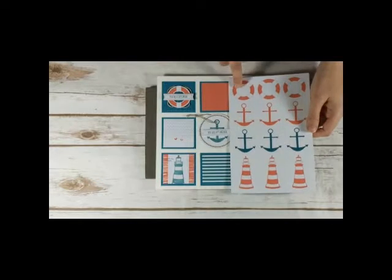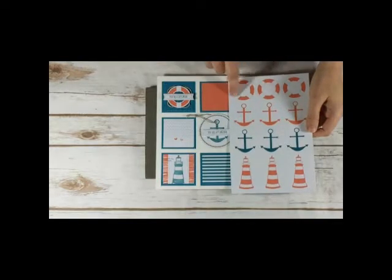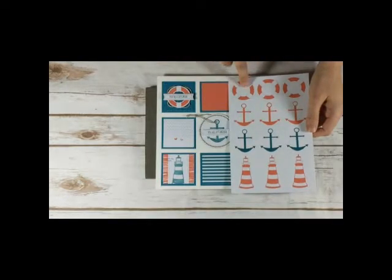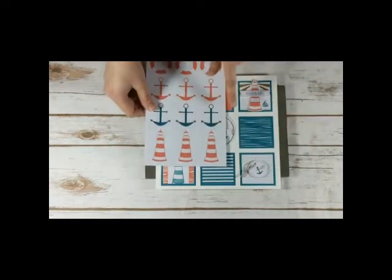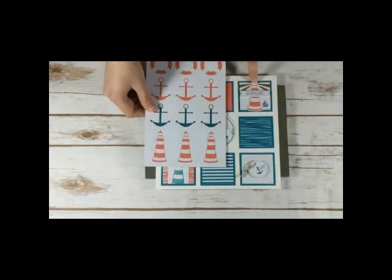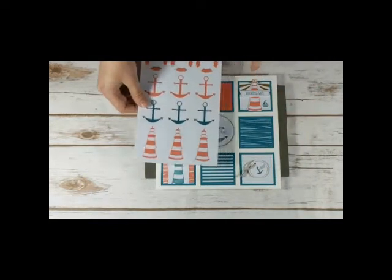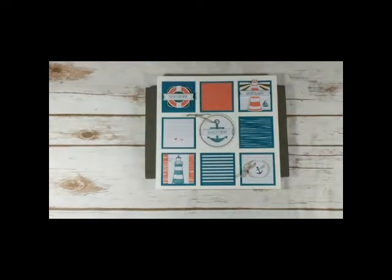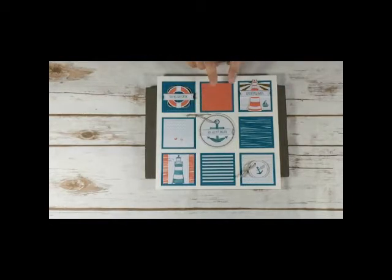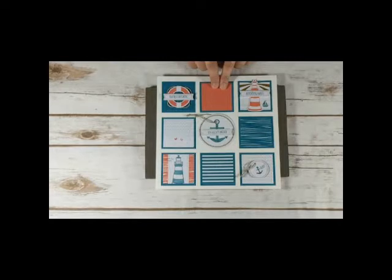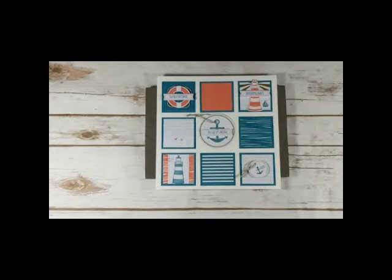I used the life ring here and then I used the coral lighthouse on this one up here. So how did I get all those little background squares? There's eight squares on this project. In the kit there were five cards and then three by three cards.